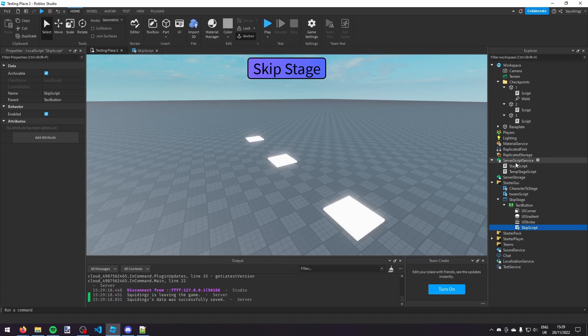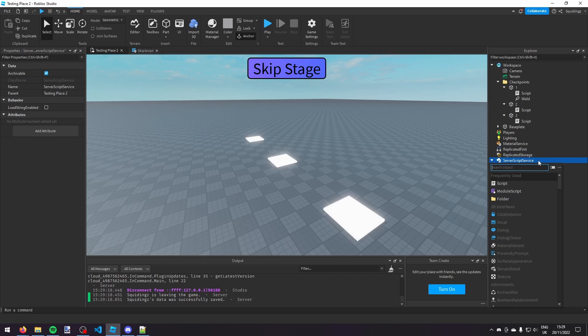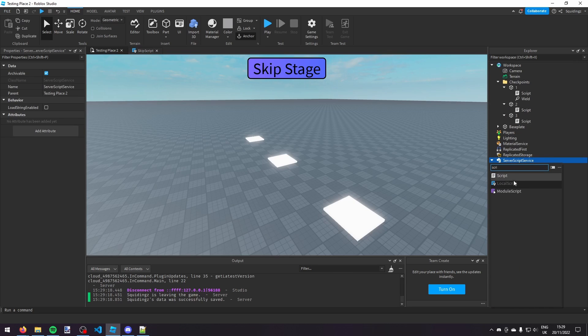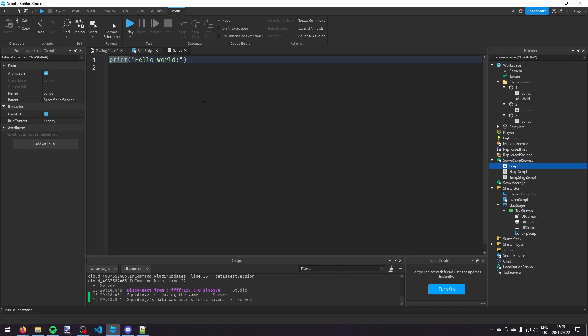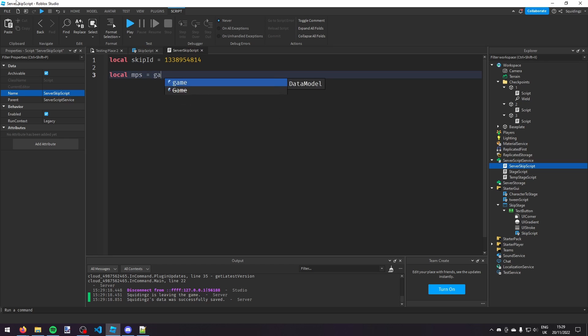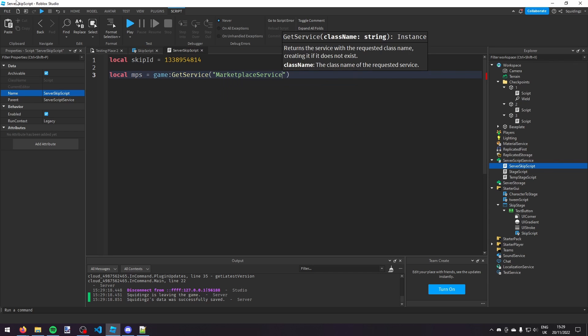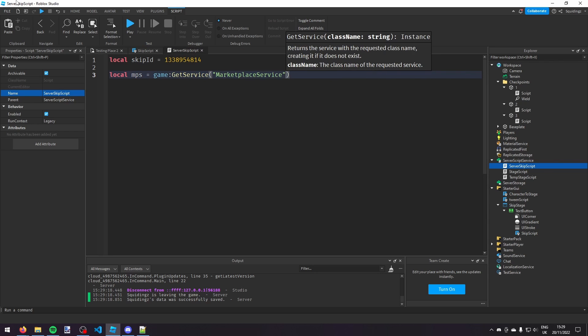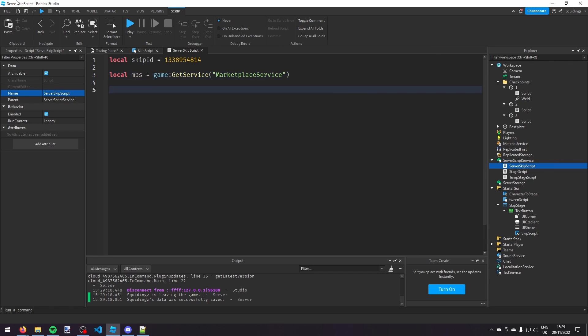We can now make a script in server script service, script, and we can call that server skip script. So now again we're going to find the skip ID, so local skip ID and paste that number in again. And then we're going to do marketplace service again, so MPS equals game colon get service marketplace service. But now this time we're going to say MPS dot...